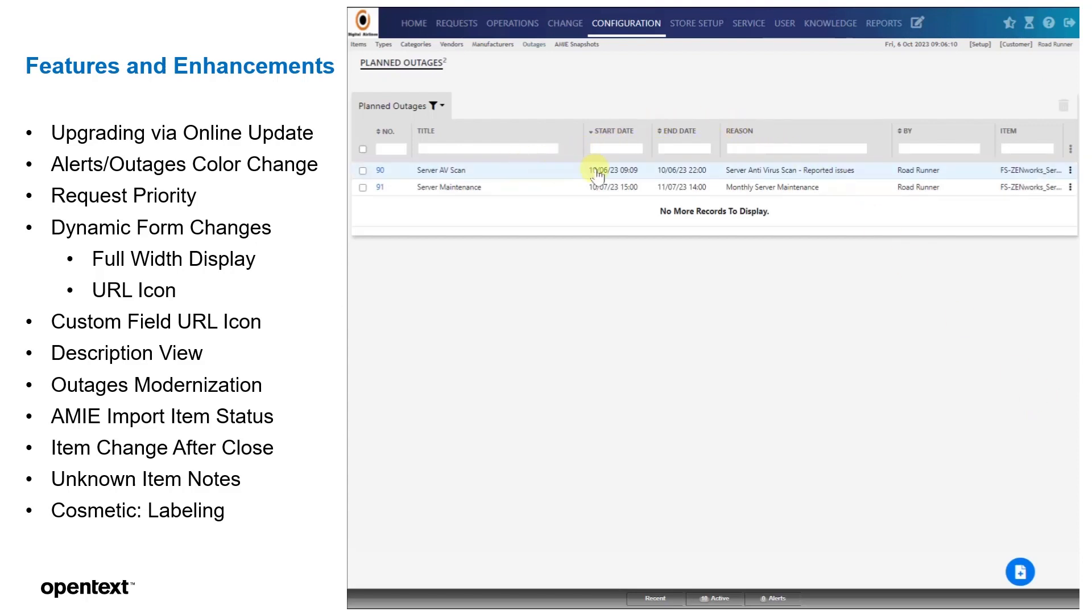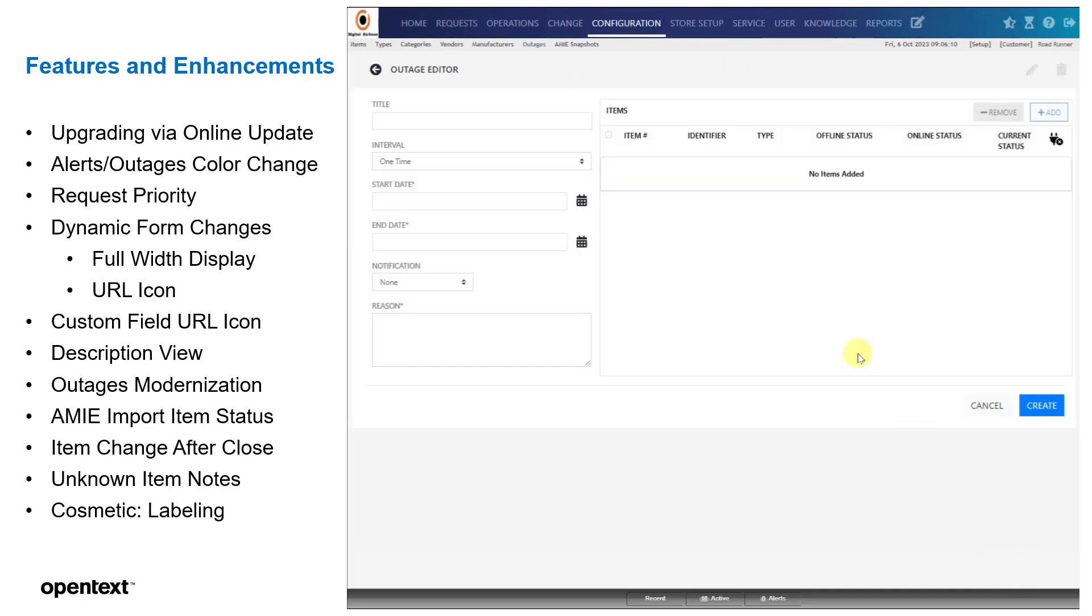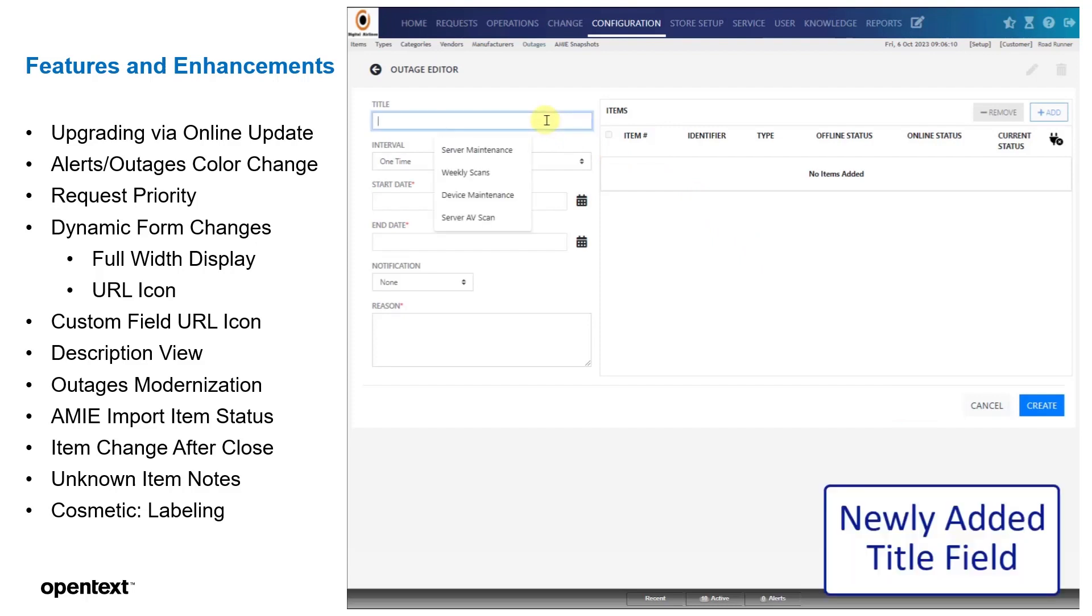We have an added field called title here as well. So that way you can have a title and a reason. So this title field can be put in as well. It's not required.